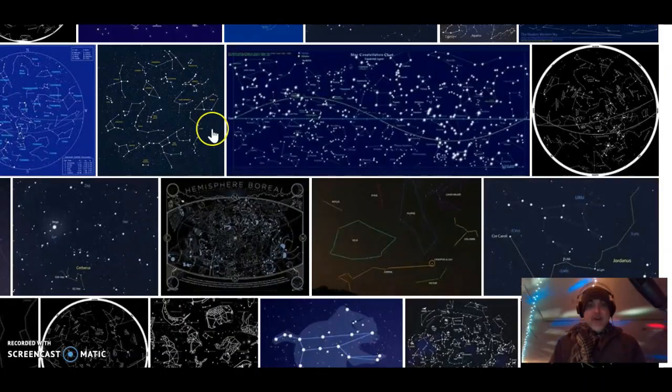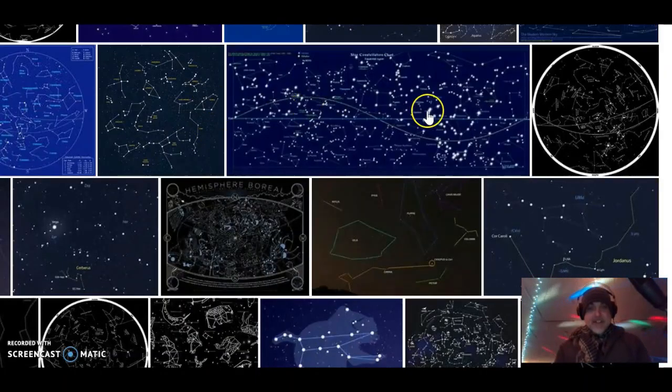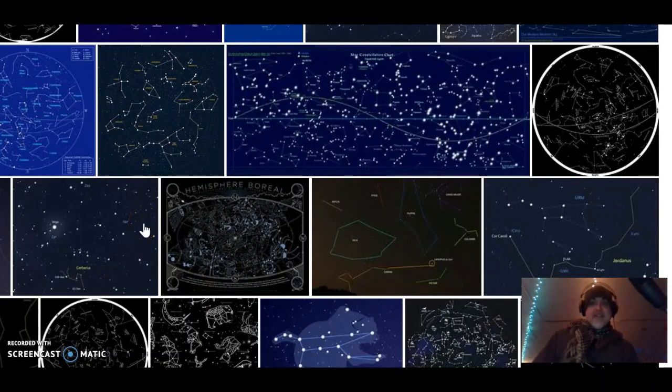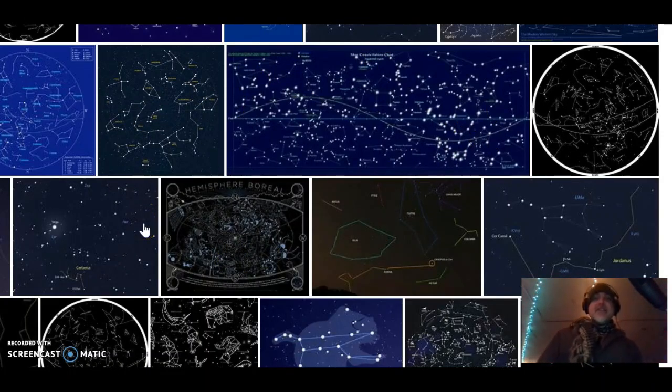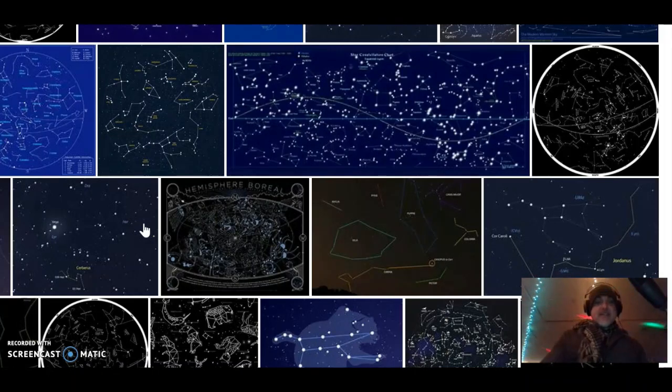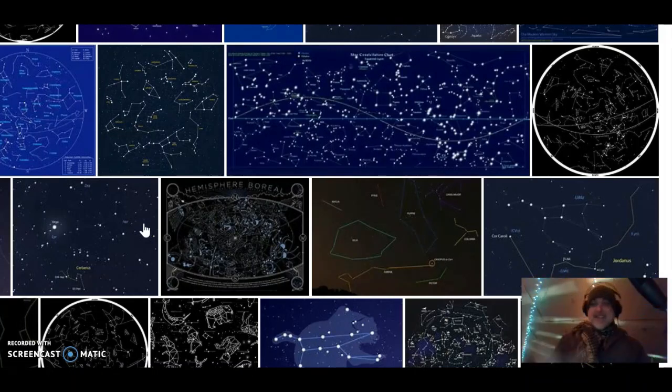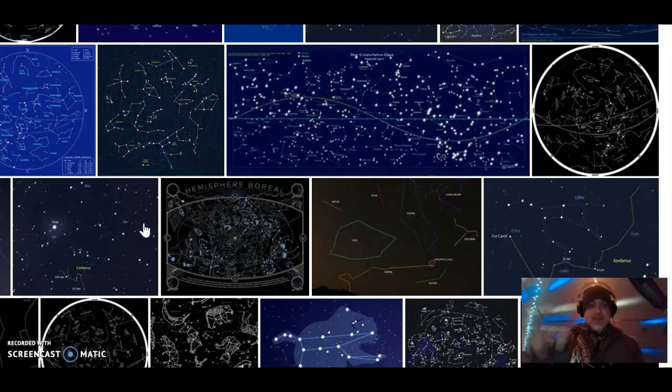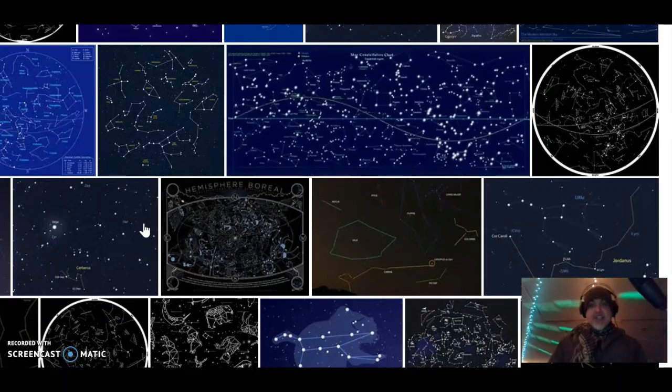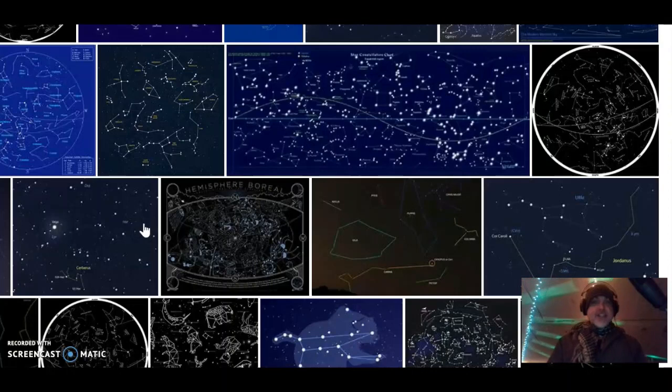They hoax us with these constellations. They want us to look at constellations and see a bunch of Tauruses and all that kind of stuff, but really our stars are schematics. They're code for technology, free energy.